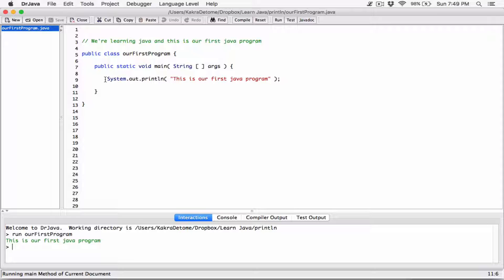Just to give you an idea of what it is — think of 'out' as being a member of 'system', and think of 'println' (ln stands for line) as being a member of 'out'. The actual terms: 'system' is a class, 'out' is an object, and 'println' is a method. Methods are simply a series of related programming statements — one or more — wrapped up with curly braces and given a name.